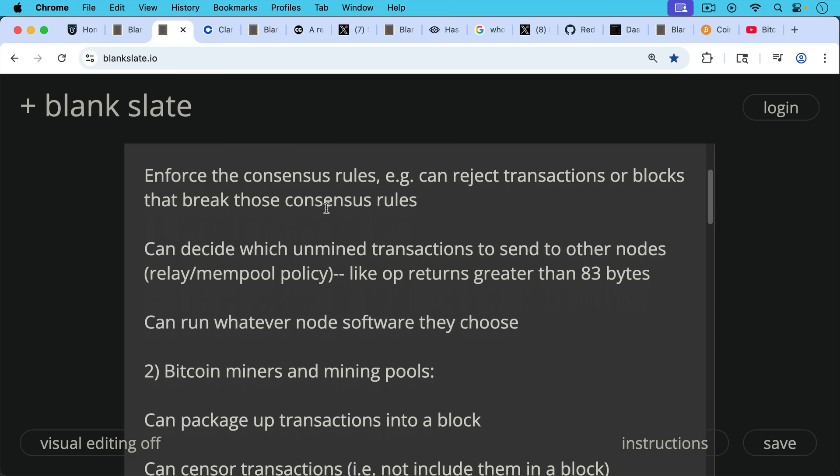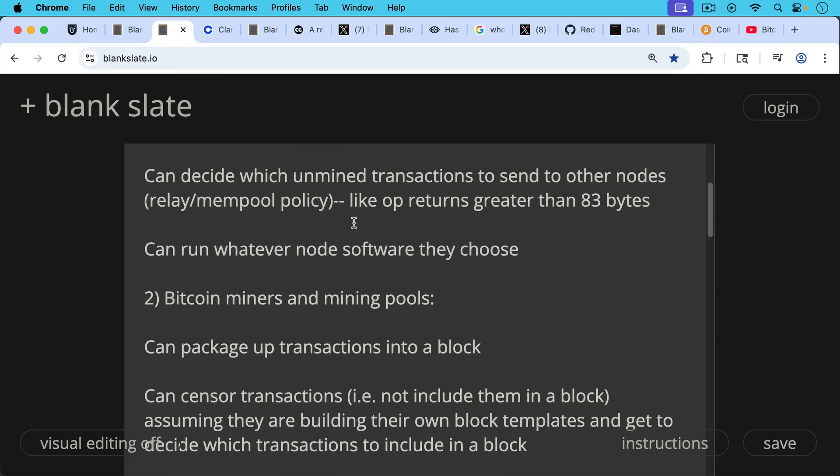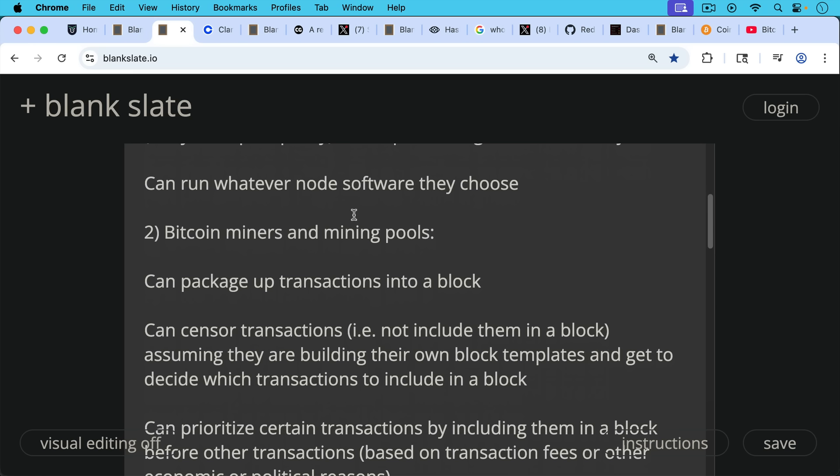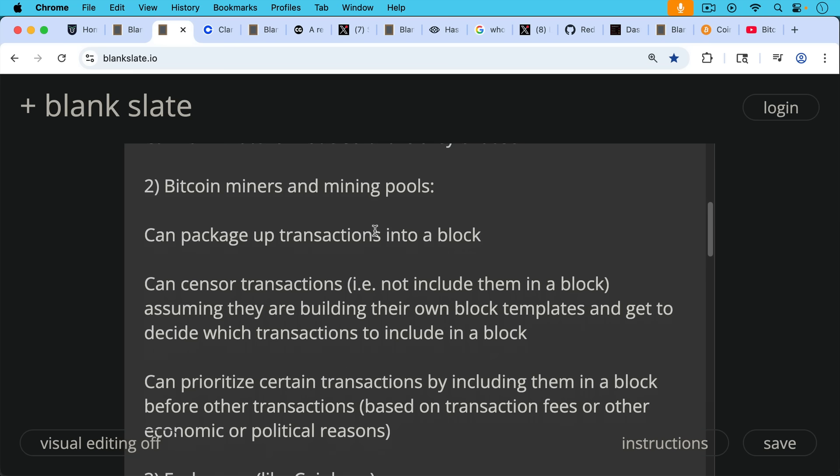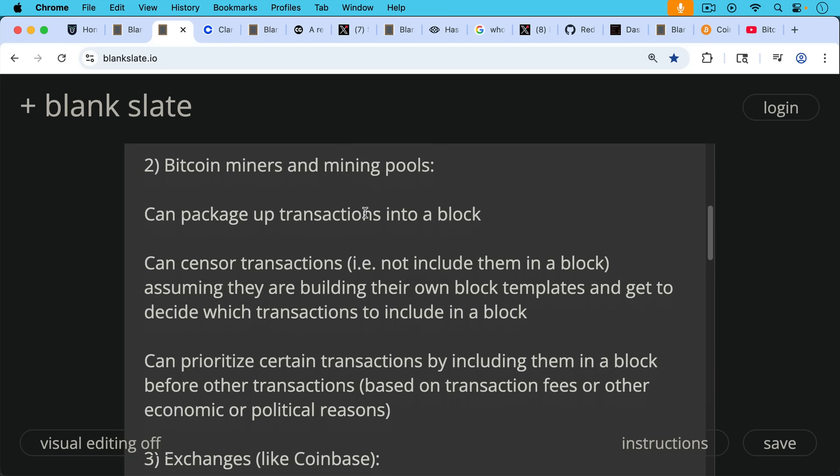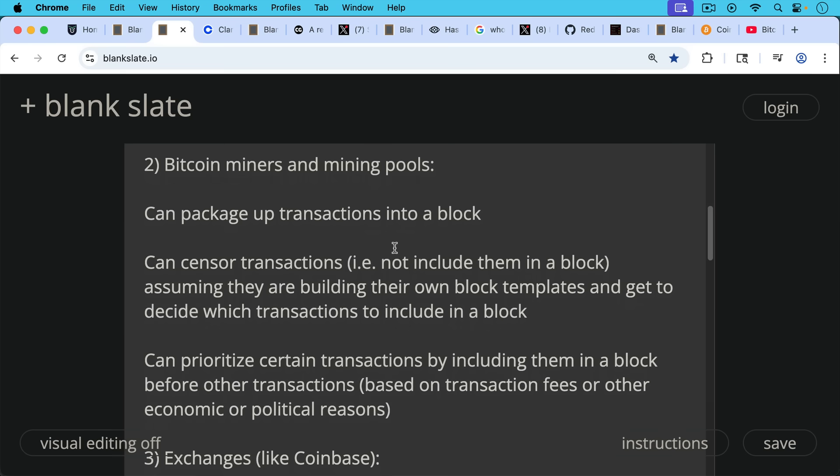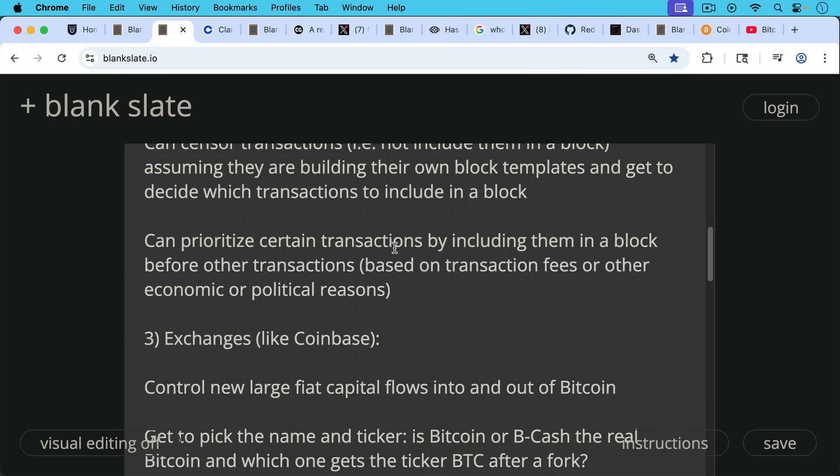Number two, we have Bitcoin miners and mining pools. They can package up transactions into a block. This means they can also censor transactions by not including them in a block, assuming they're building their own block templates and get to decide which transactions to include in a block. If you're just a hasher running a mining rig and not building your own block template, this doesn't do you a whole lot of good in terms of power. But basically, Bitcoin miners and mining pools extend the chain, package up transactions into a block, and can prioritize certain transactions based on transaction fees or other economic or even political reasons.